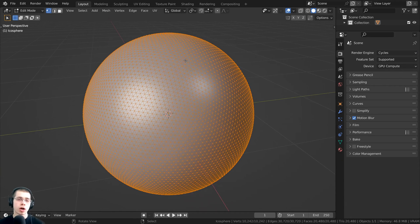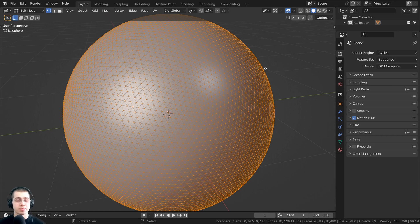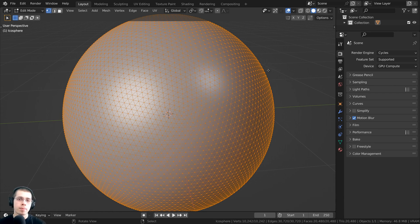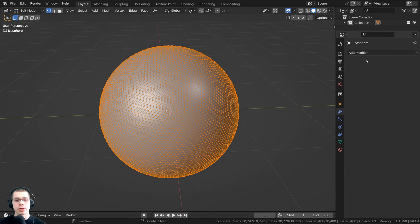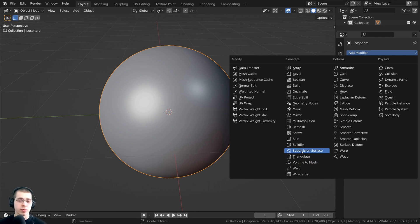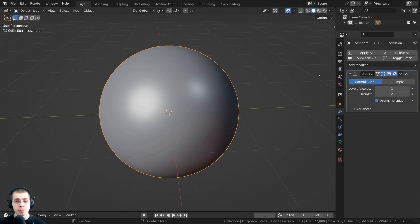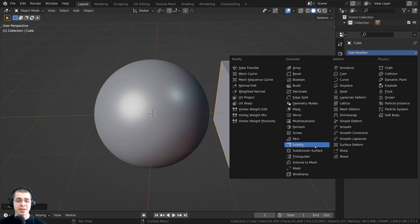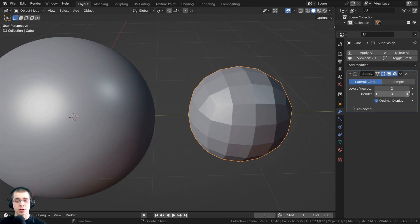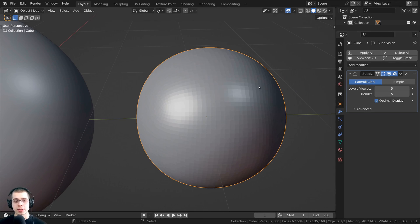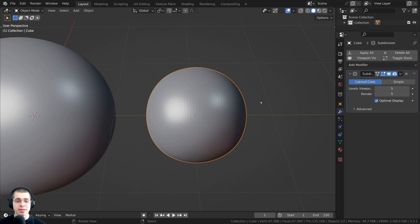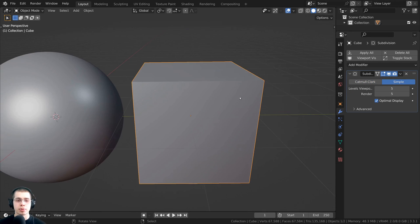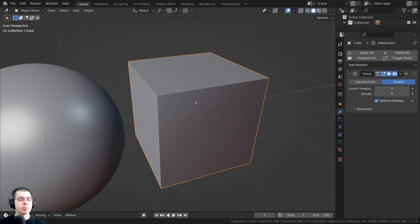The next important thing is to make sure your object is somewhat detailed, because displacements use the geometry to actually pop out the mesh. Your mesh needs to be pretty high detail — the more detail it has, the better the displacements will look. Another way to give your object more detail is to go to the Modifier Properties, click Add Modifier, and under Generate add the Subdivision Surface modifier. This will subdivide the mesh and give it more geometry. If you have a cube and you don't want it to become circular, you can change Catmull-Clark to Simple, and the object will keep its original shape.